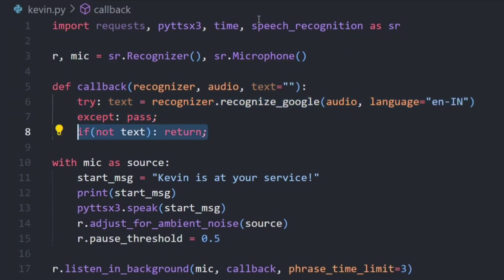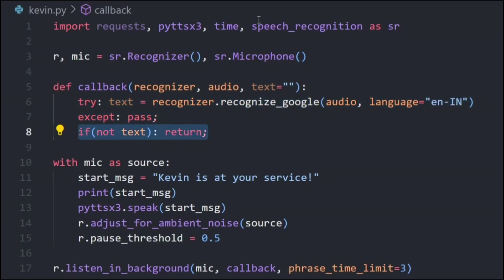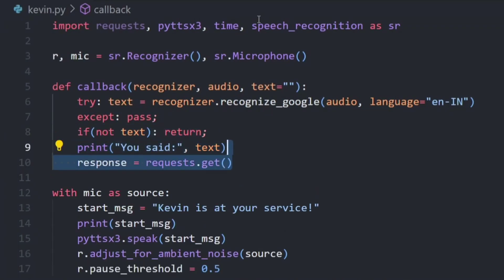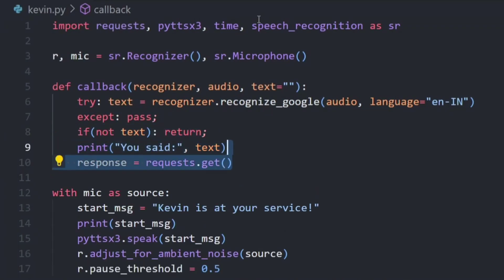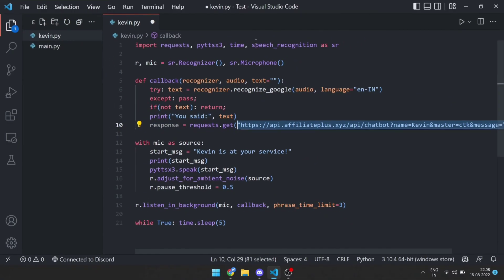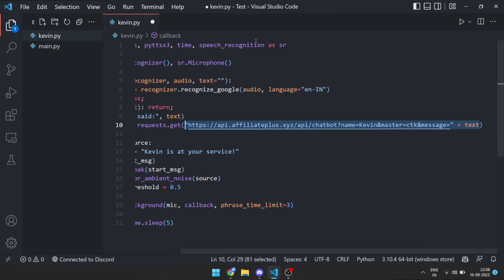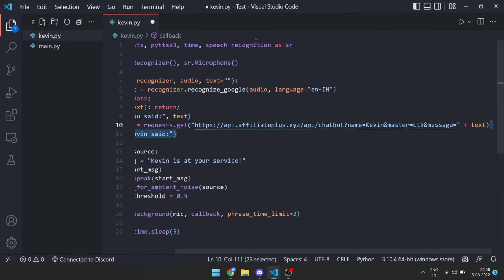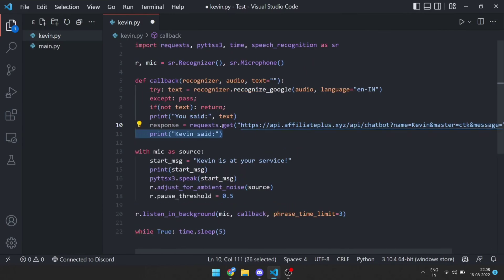I have this in a try and except statement because it sometimes throws an error. If it does not provide any text, then return. Print what the user said, get the response using the chatbot API, then print and speak the response.